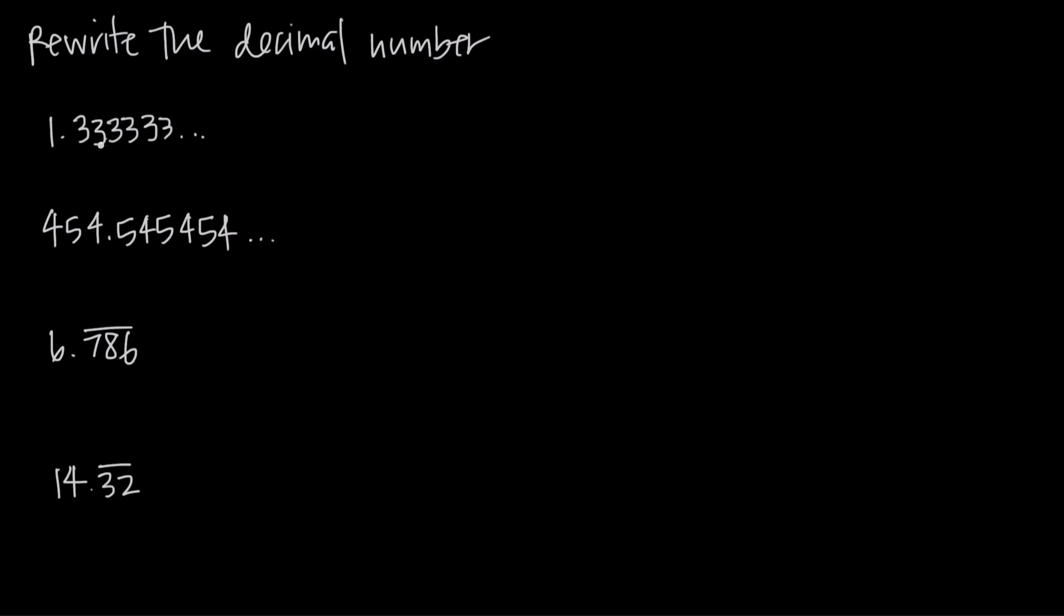In this first example we've been given the decimal number 1.333333 and we have this dot dot dot to indicate here that these threes go on forever, so there's literally no end to the threes at all, they go on into infinity, there's an infinite number of threes.